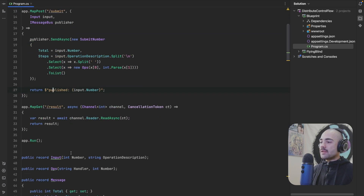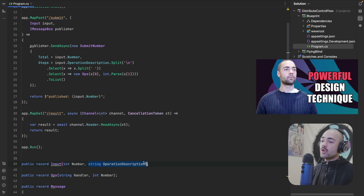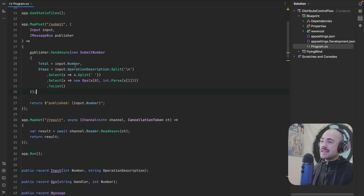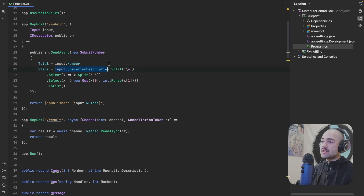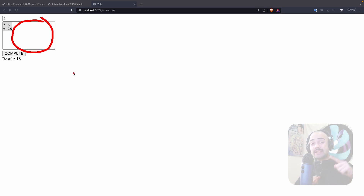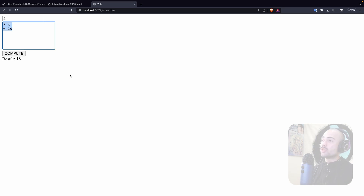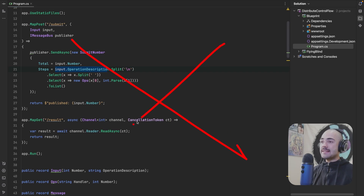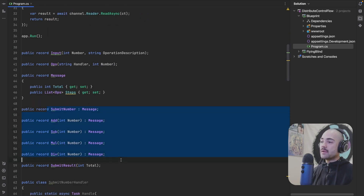We still submit the input — a number and an operation description. If you watched my data-driven architecture video, this is pretty much it: we take the script submitted to us, and because it's data, it can be stored in a database, assigned per user or per customer, and duplicated and customized any way you want. One important note: you don't want a crude UI like this. UI is super important — if there wasn't IntelliSense or code navigation you wouldn't be able to write code. You need a good UI to model your system. We get our number, parse our script, and submit it as steps.